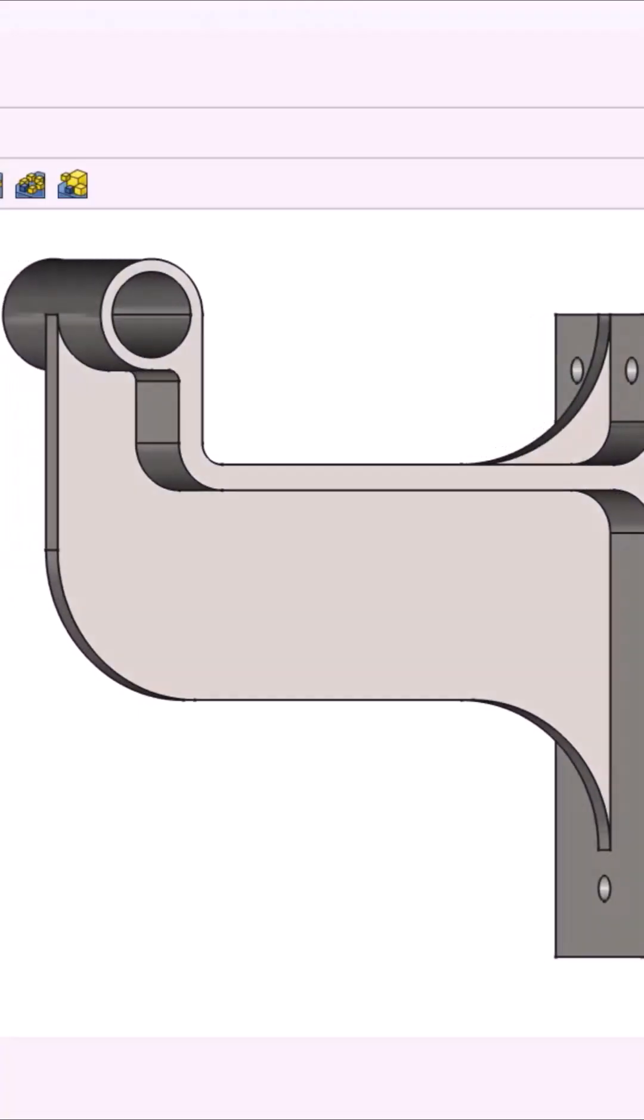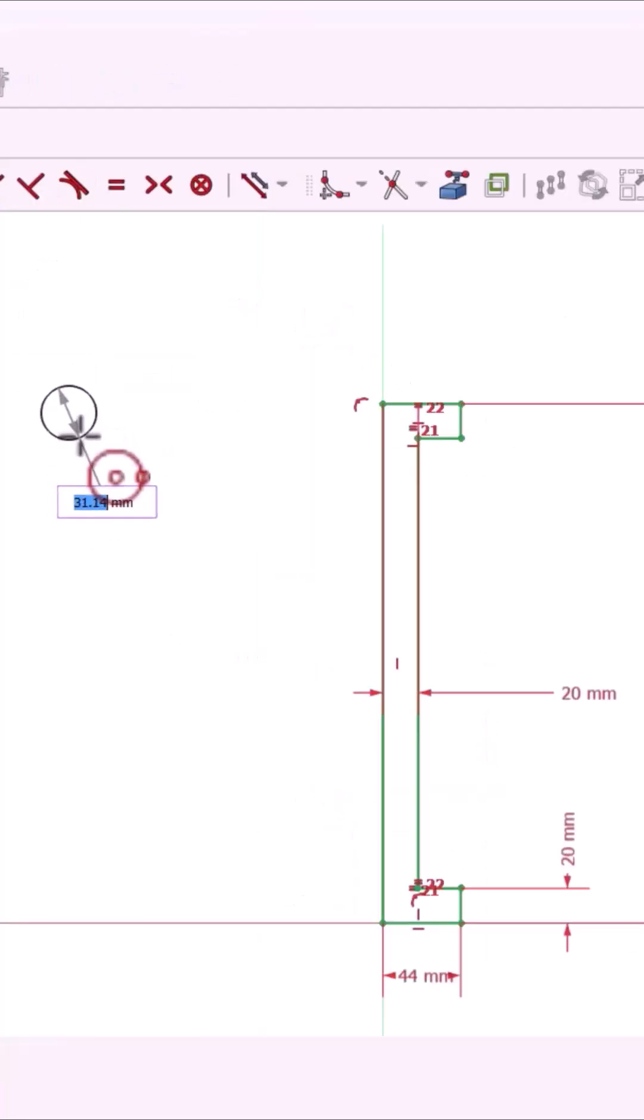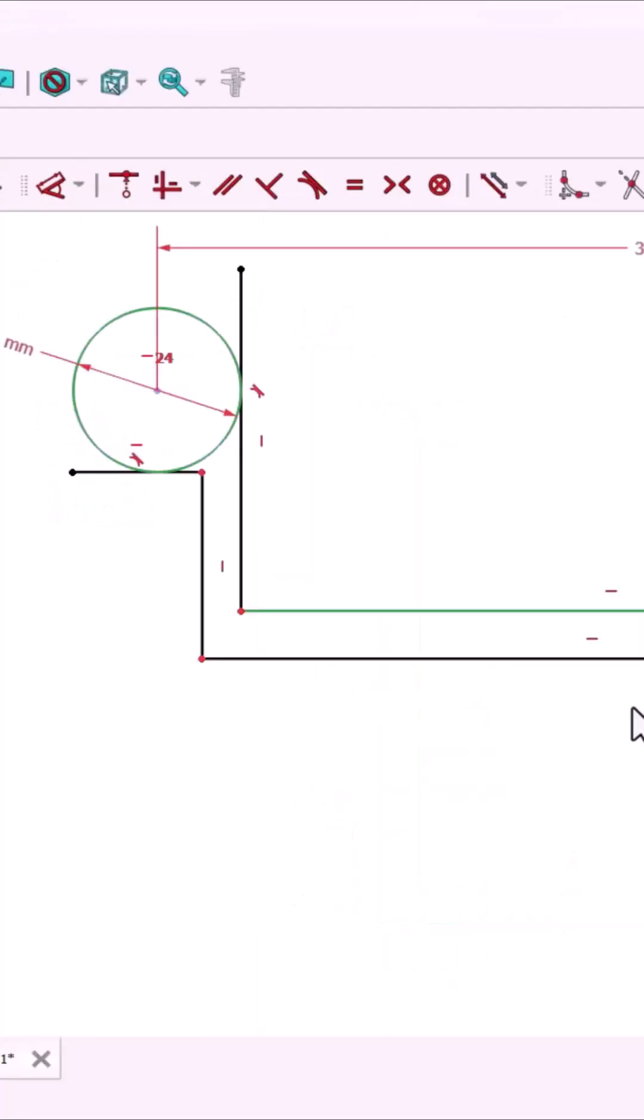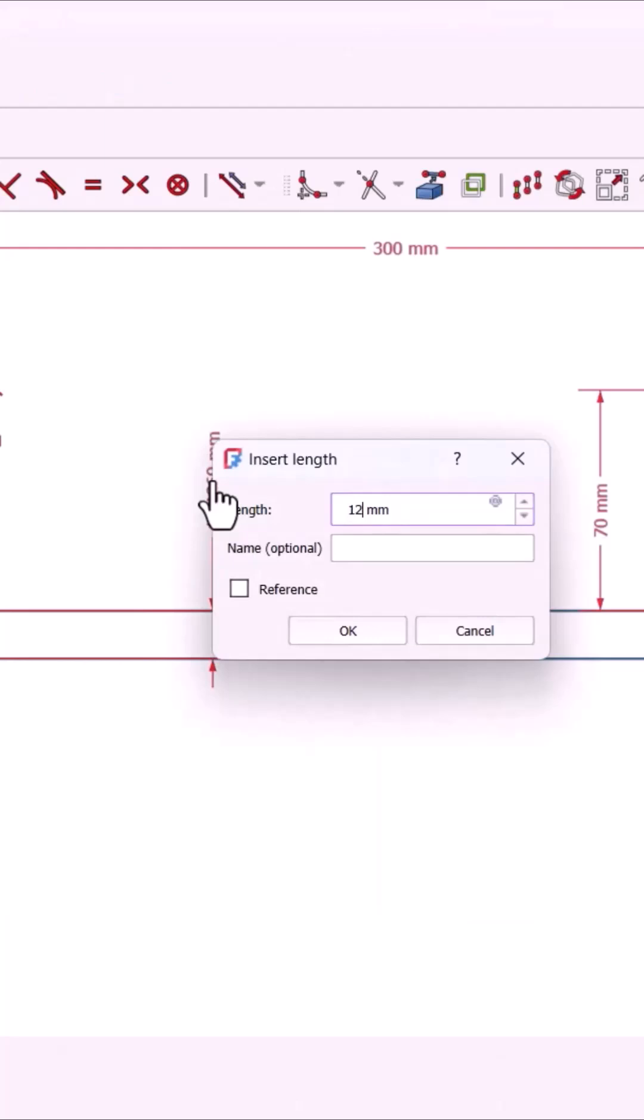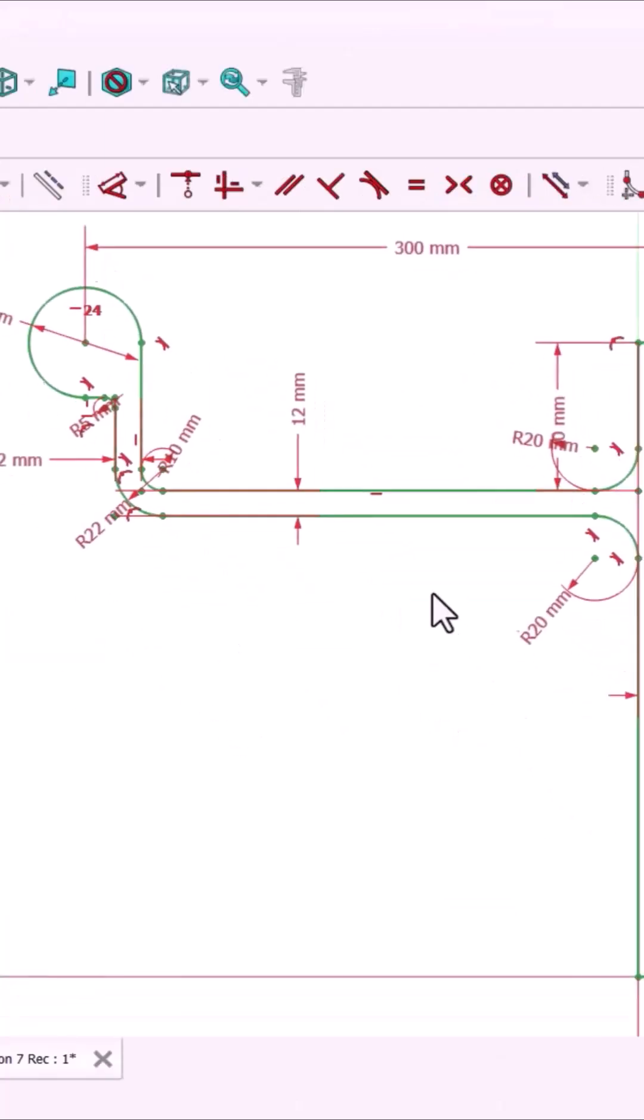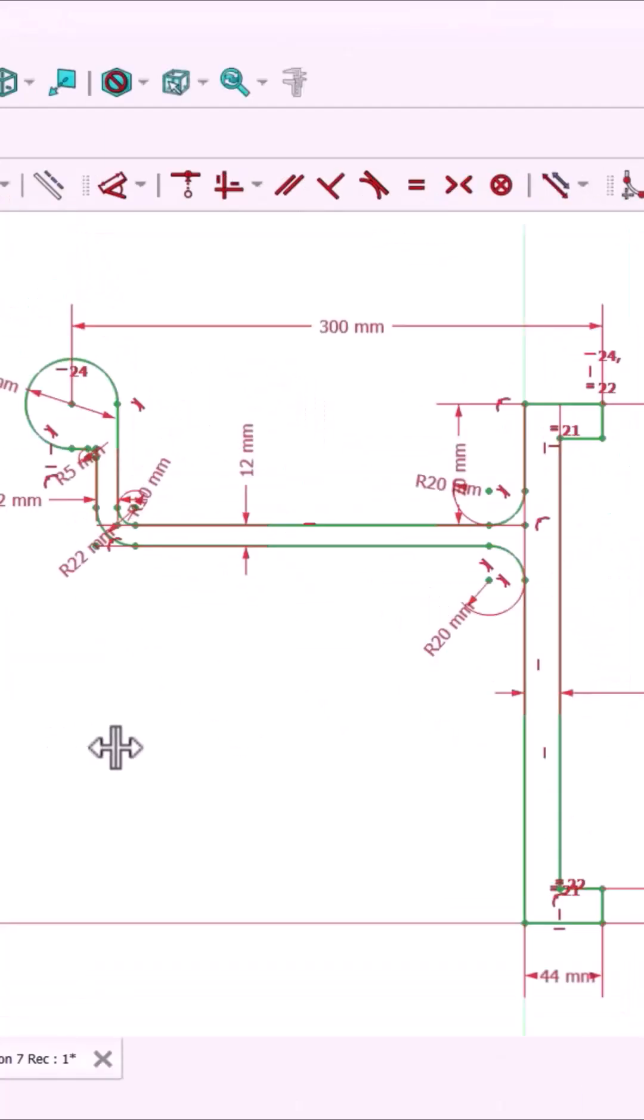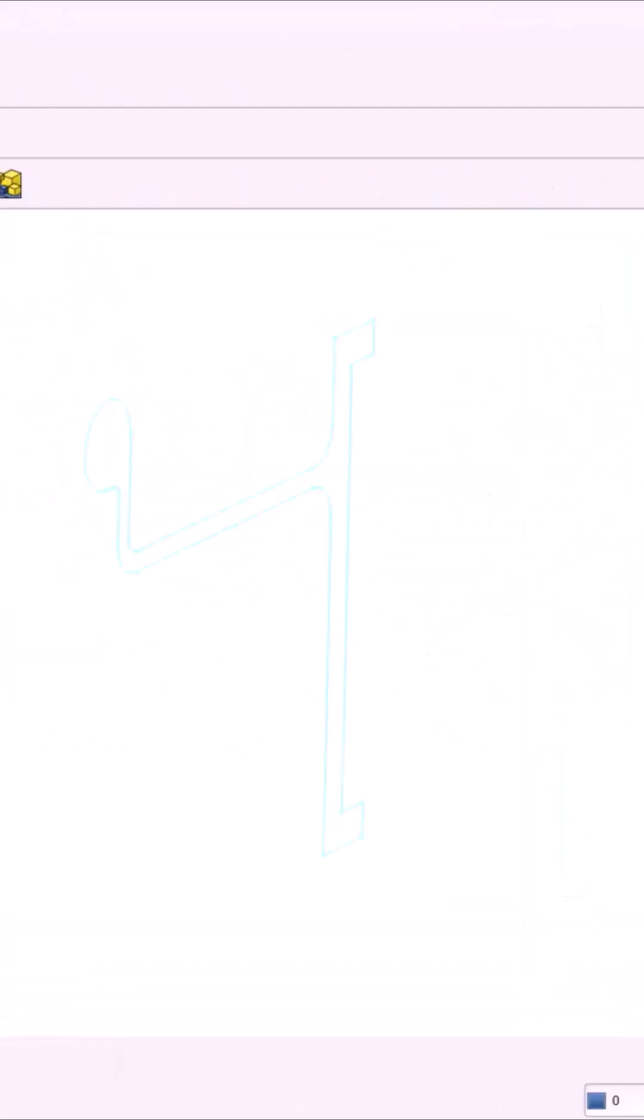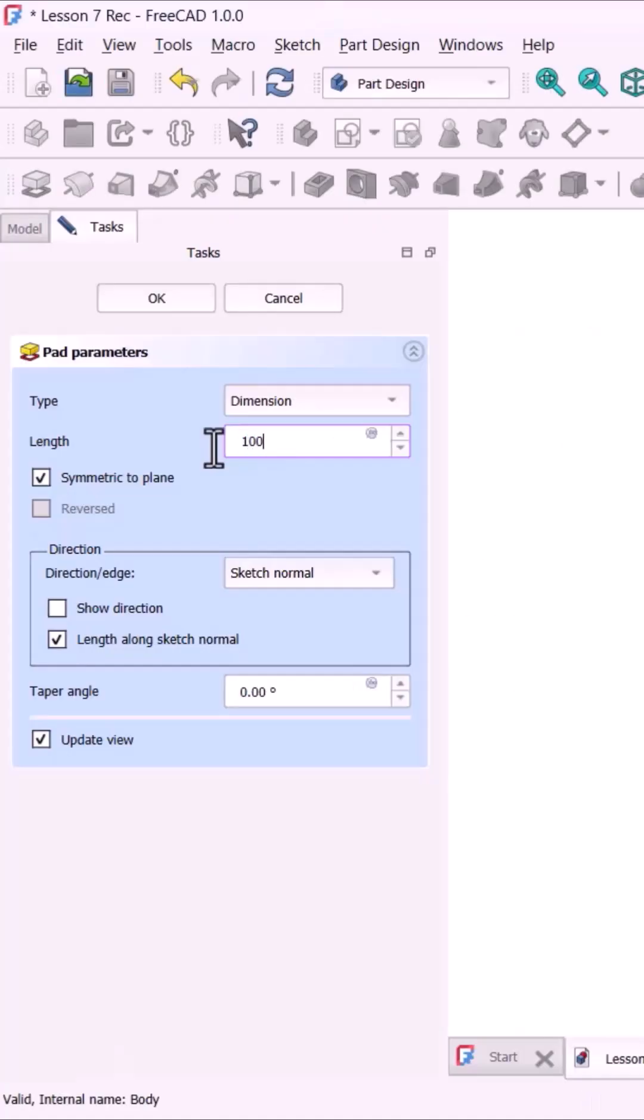Let's model this part in FreeCAD. Start by sketching the side profile, use the circle and polyline tools, add dimensions, constrain every edge until the sketch turns green. Now pad the sketch, set length to 100mm, make sure it's symmetric to plane, done.